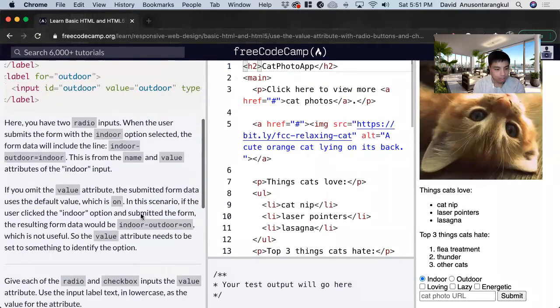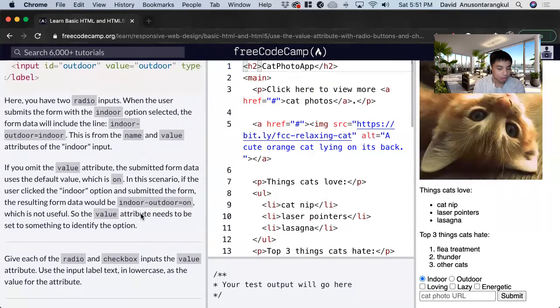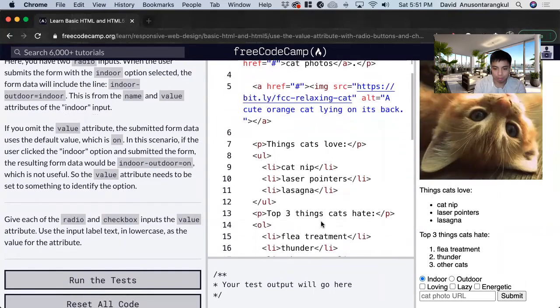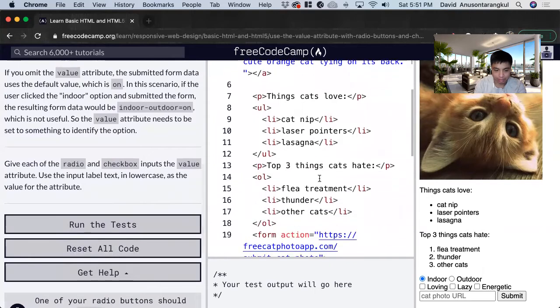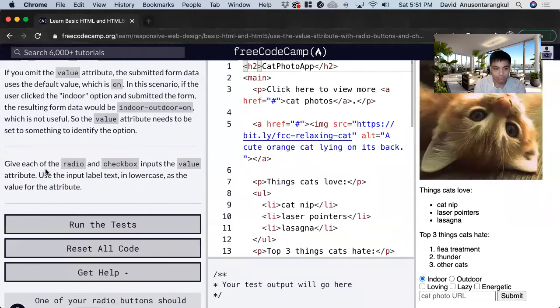So basically for this exercise, we want to put the value attribute for the different options we have for this input, and we just want to put it as the same name. So we look at these inputs.